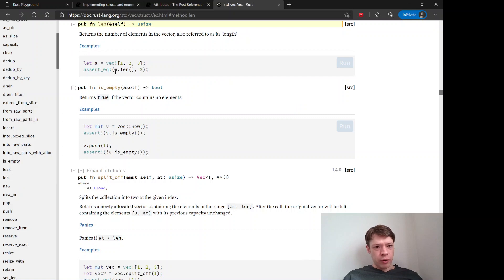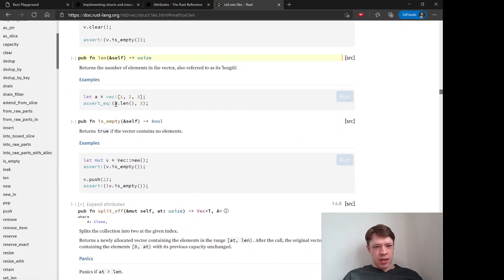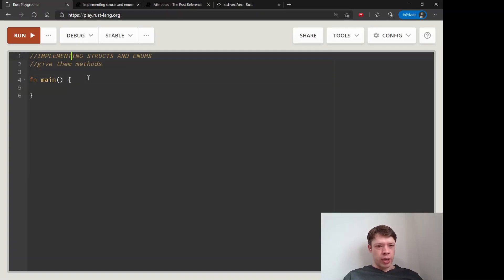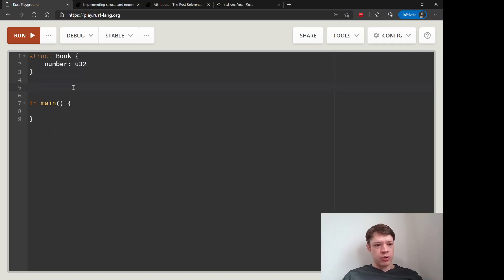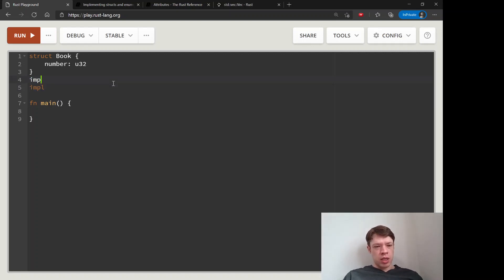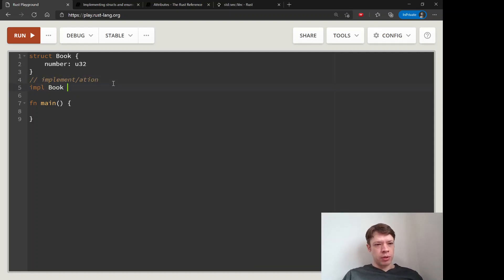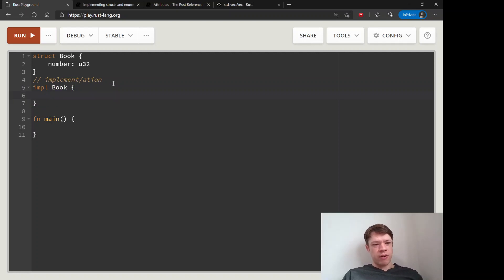A method is the variable, then a dot, then the function name — like a function except the dot comes after the variable. Let's say we have a super simple struct, a Book, which just has a number. The way you give it methods in Rust is with the impl keyword, which means implement.